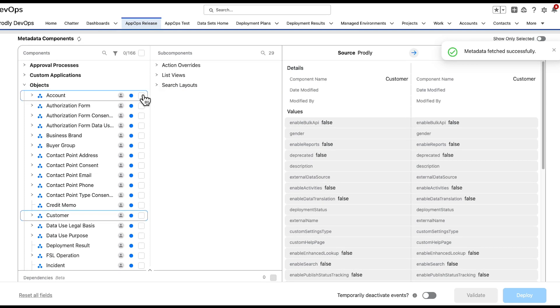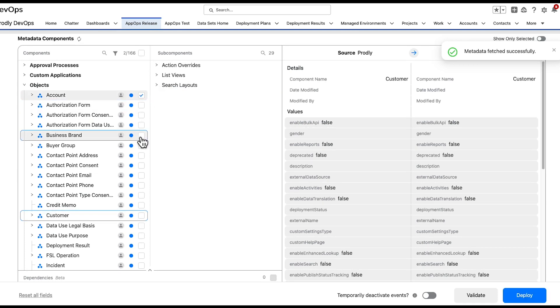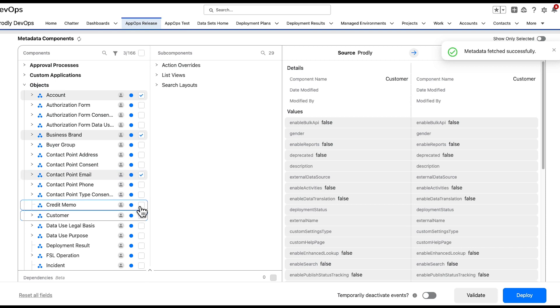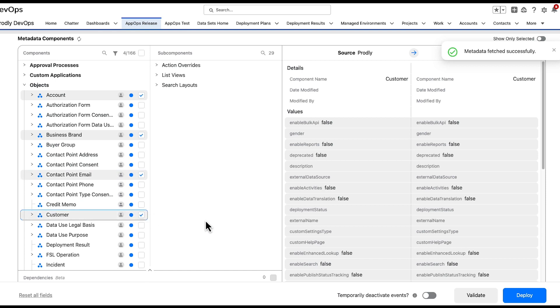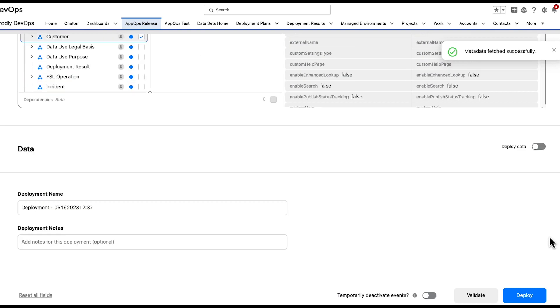Once identified, click the checkboxes of the metadata components you'd like to push in your deployment. Note that by toggling on the Deploy Data further down the page, metadata and record data can be pushed in a single Prodly deployment if desired. Metadata is always deployed first.